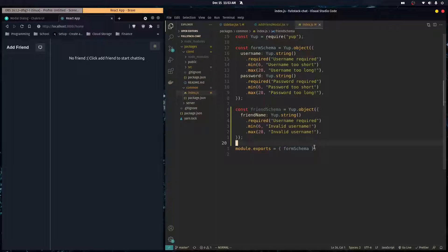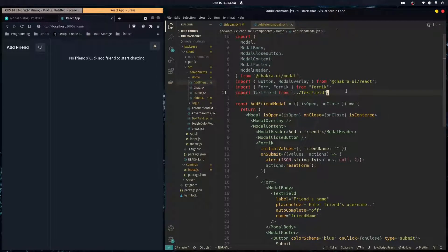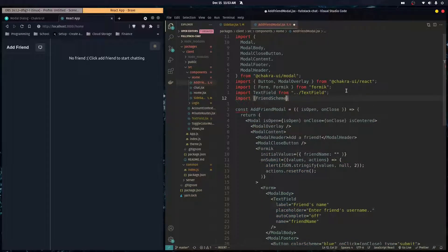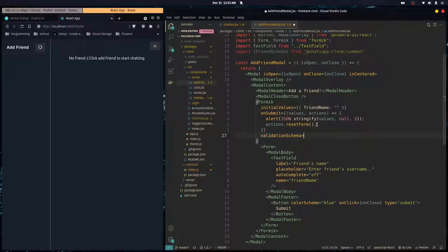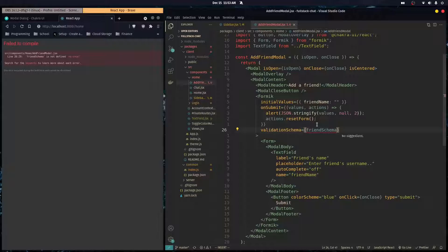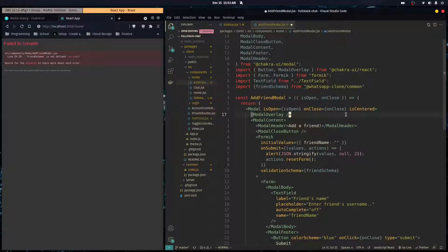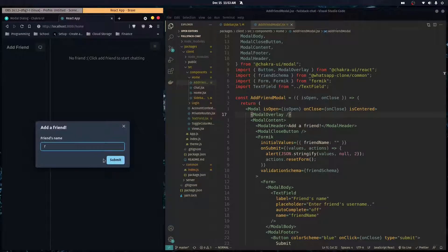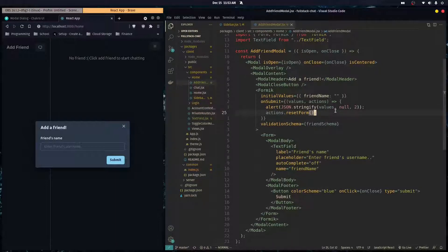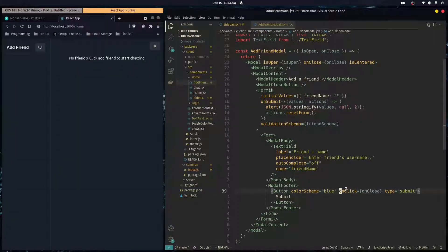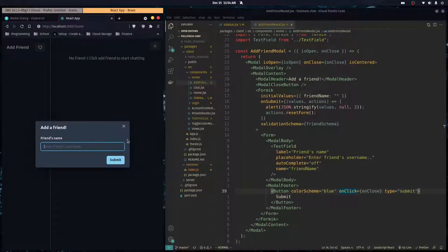We export friendSchema from the common package, then in the frontend we import FriendSchema from '@whatsapp-clone/common'. We add validationSchema={friendSchema} to the Formik component. There's a quick fix — it needs a lowercase 'f' — and now the schema is applied.